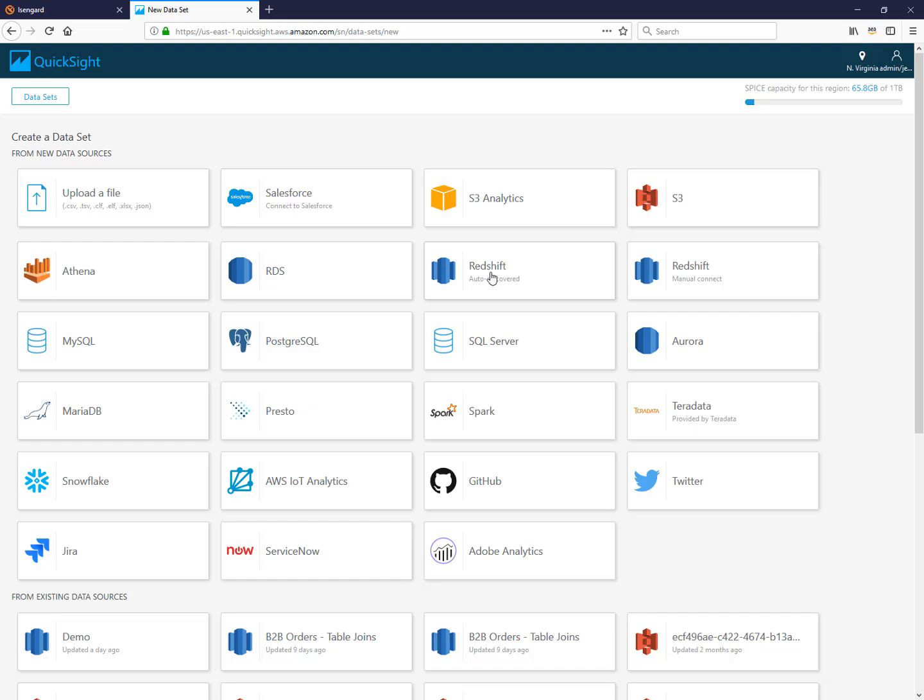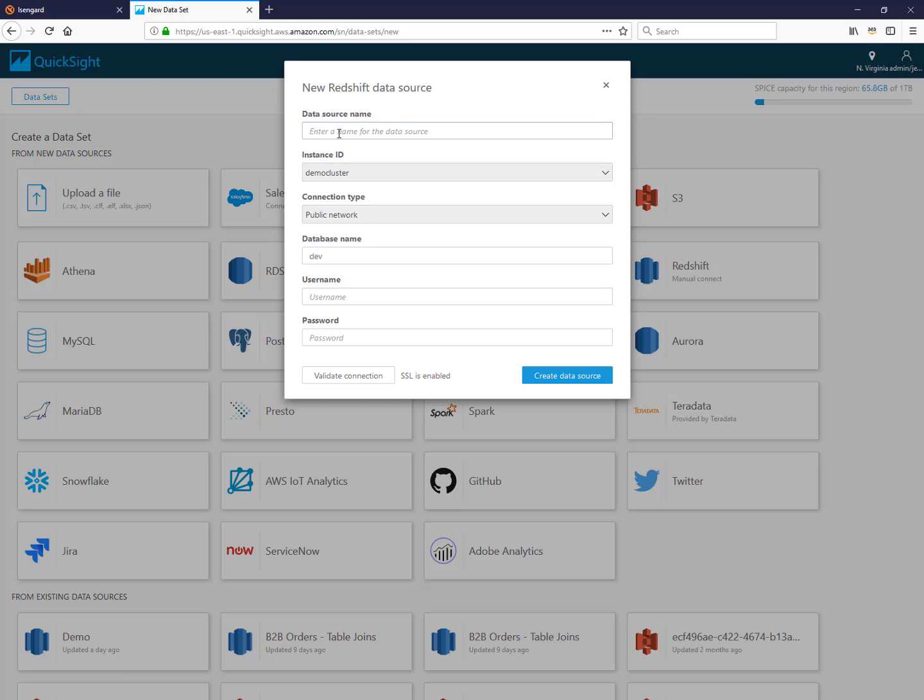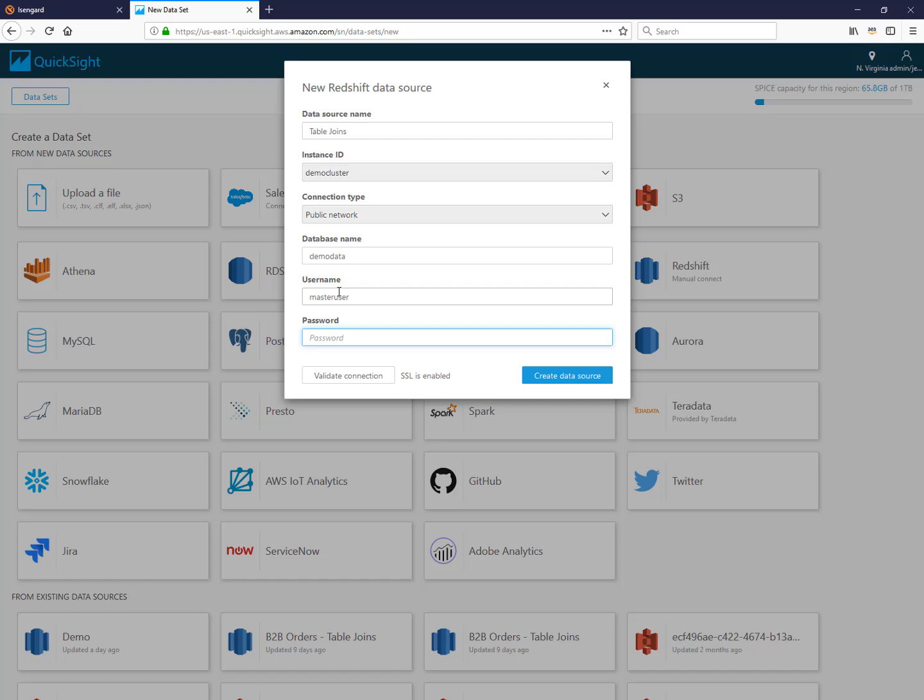In the next example I'm going to use Redshift, but the same concept of joining tables exists in any data source that QuickSight supports that has the concept of multiple tables within it. So I'm going to choose my cluster, choose the database I want to connect to, and authenticate.